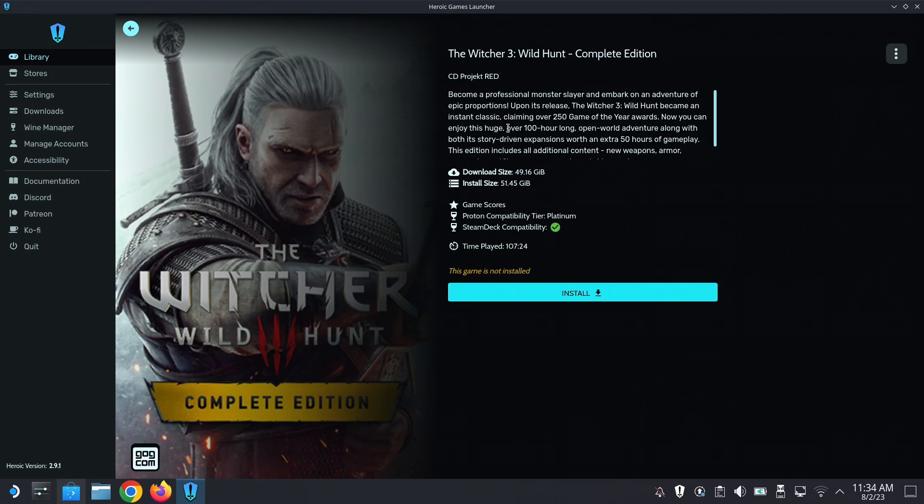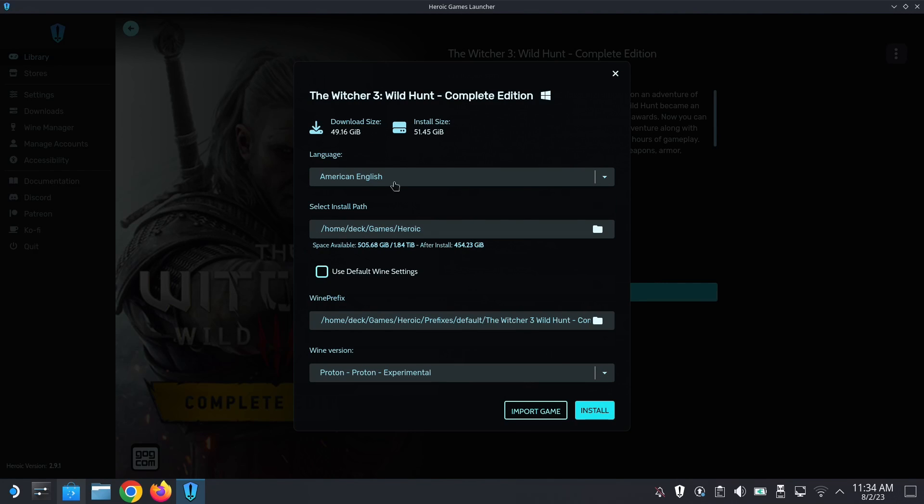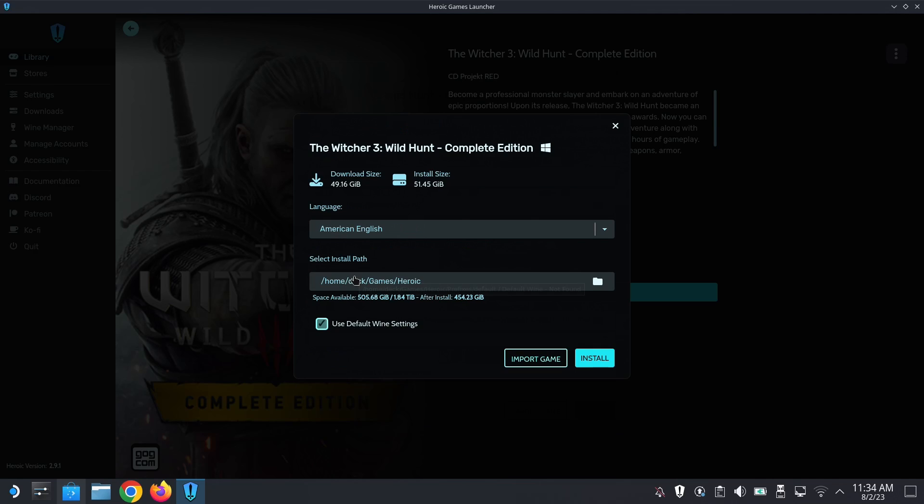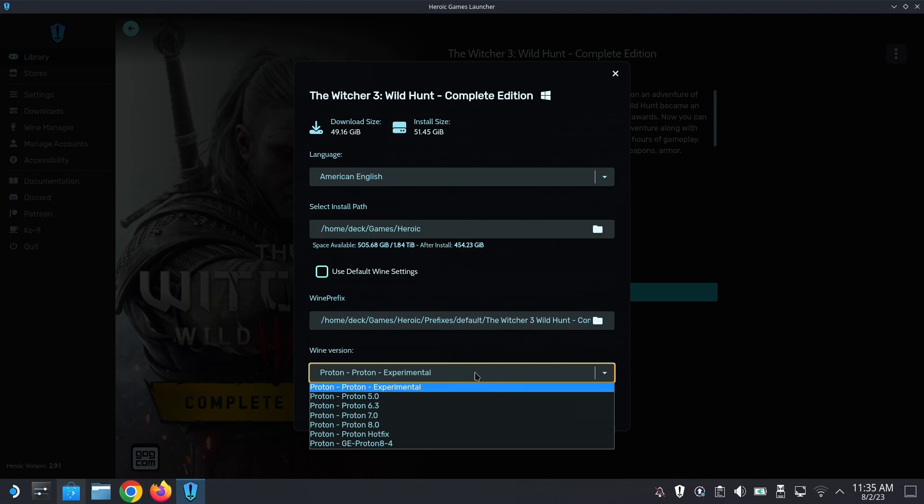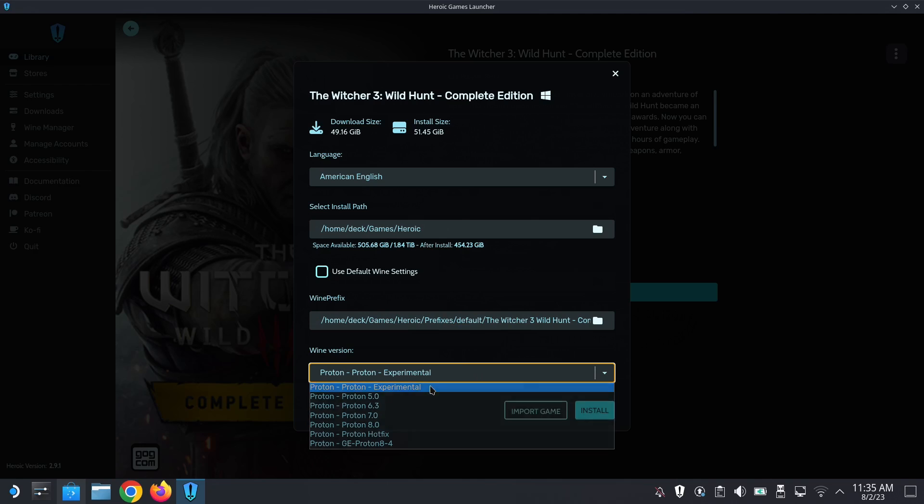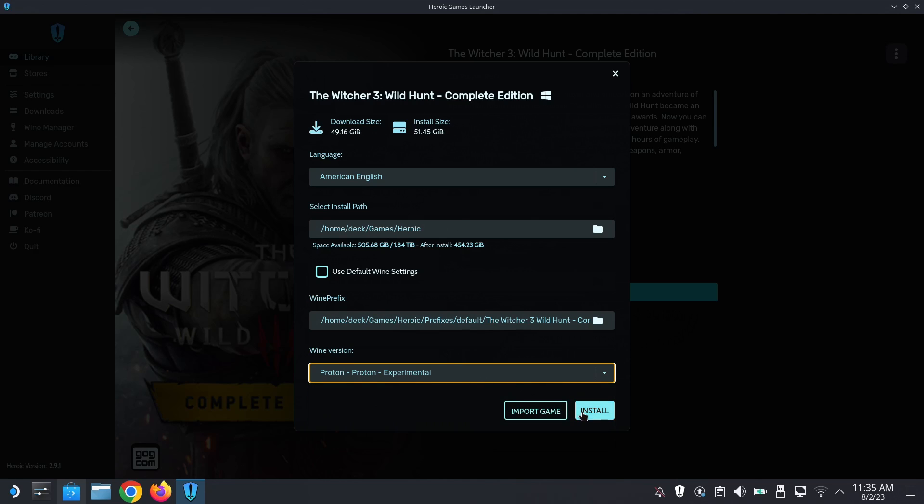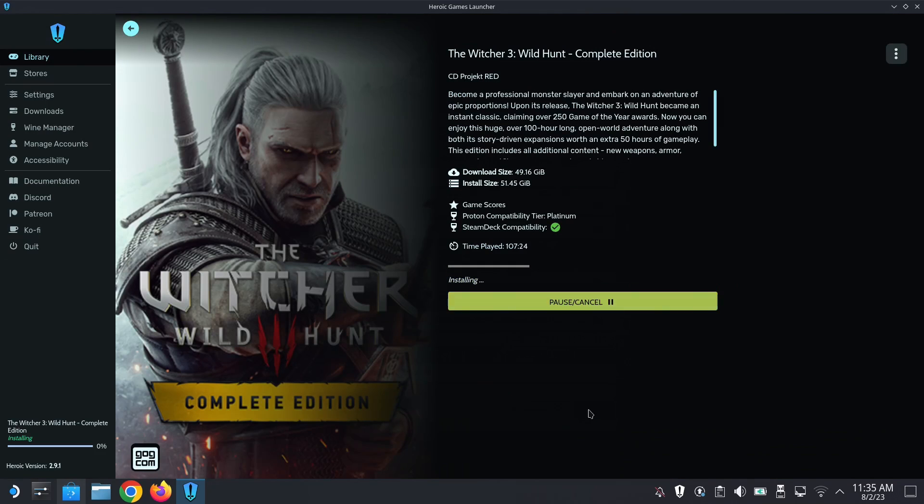So I've got The Witcher 3. Just click install and it's going to ask you. I'm going to select English and this is the path I'm going to install in: home/deck/games/heroic. Default Wine settings, Wine prefix, okay. I think I'm just going to use the Wine here. Then Wine version, I think I'm going to go with Proton Experimental. Okay, install. So now it's just waiting to install. I think I'll fast forward this part, so I'll see you once it's finished installing.